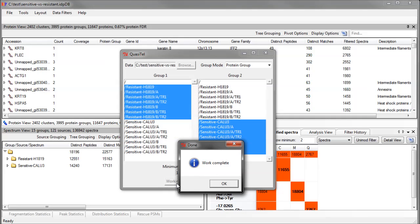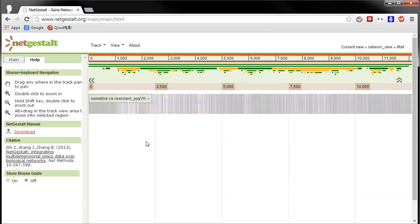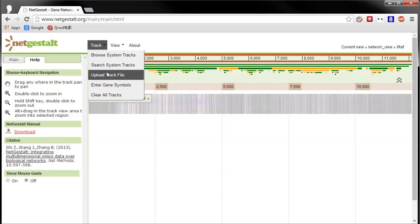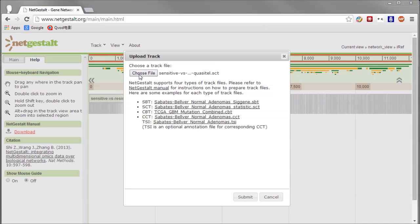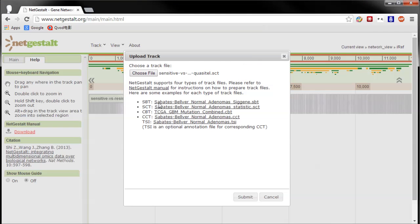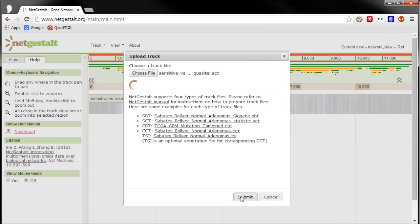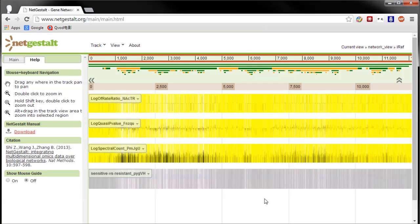Track, Upload Track File, Choose File to pick the SCT I just created. Because it's not a CCT, there is no TSI file. The upload finishes quickly, and I get three continuous tracks as a result.